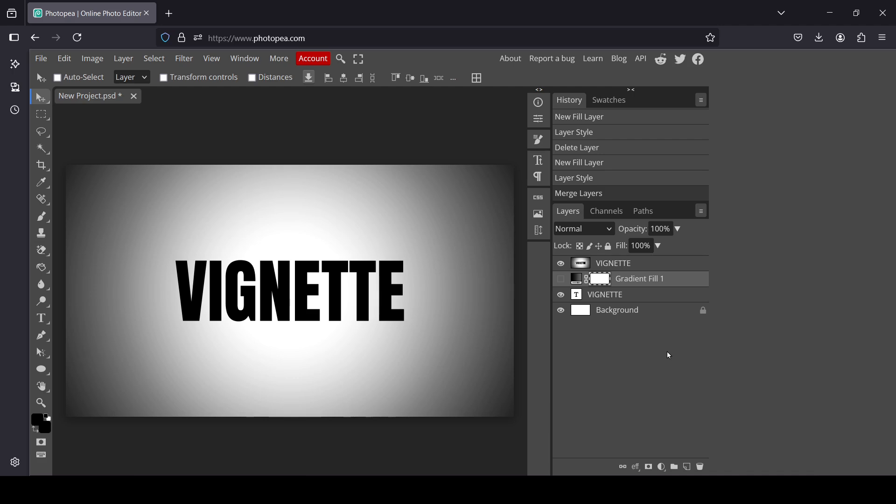So here it is, that's how you can add the vignette to images in Photopea. Thanks for watching, have a nice day and till next time.